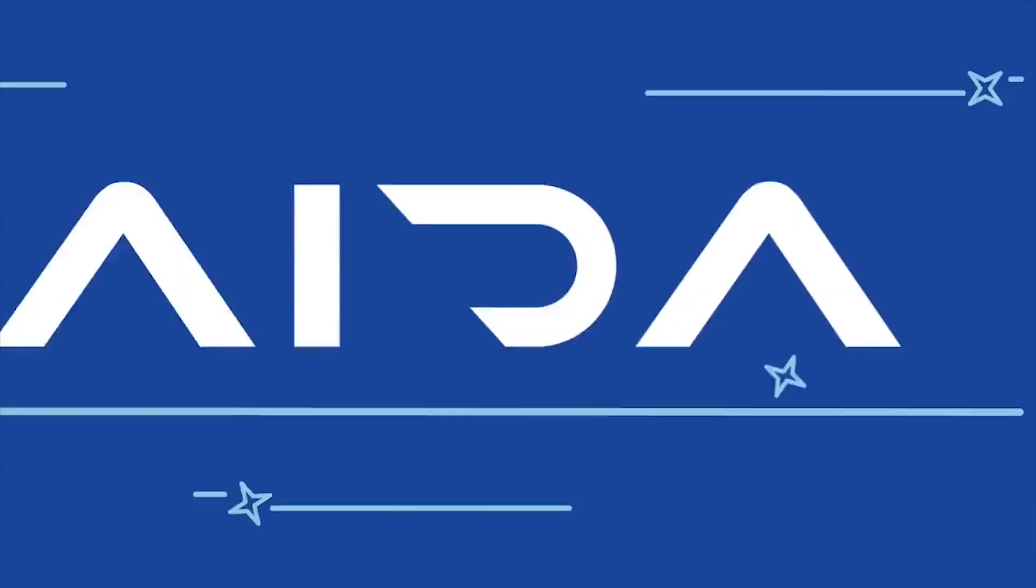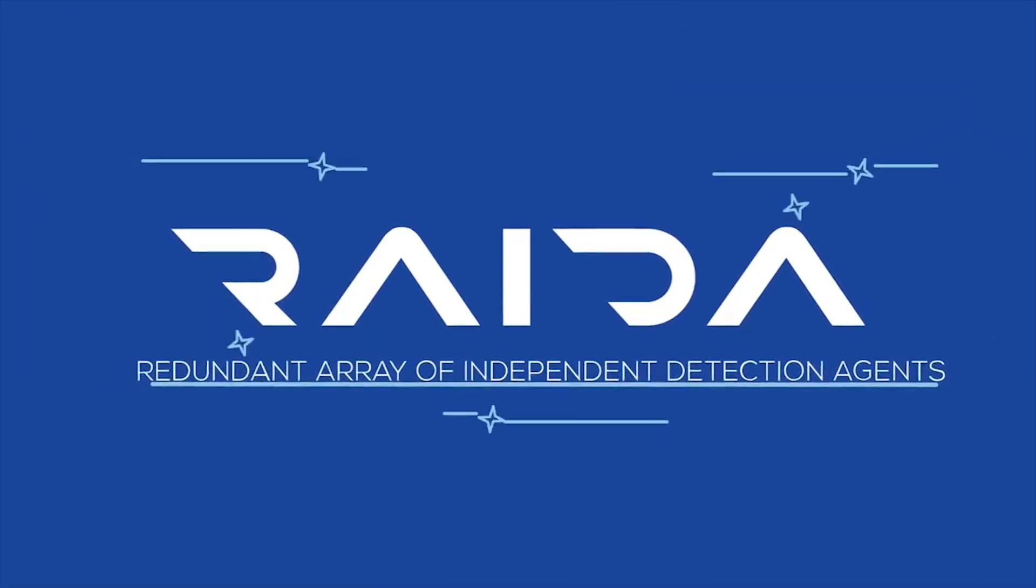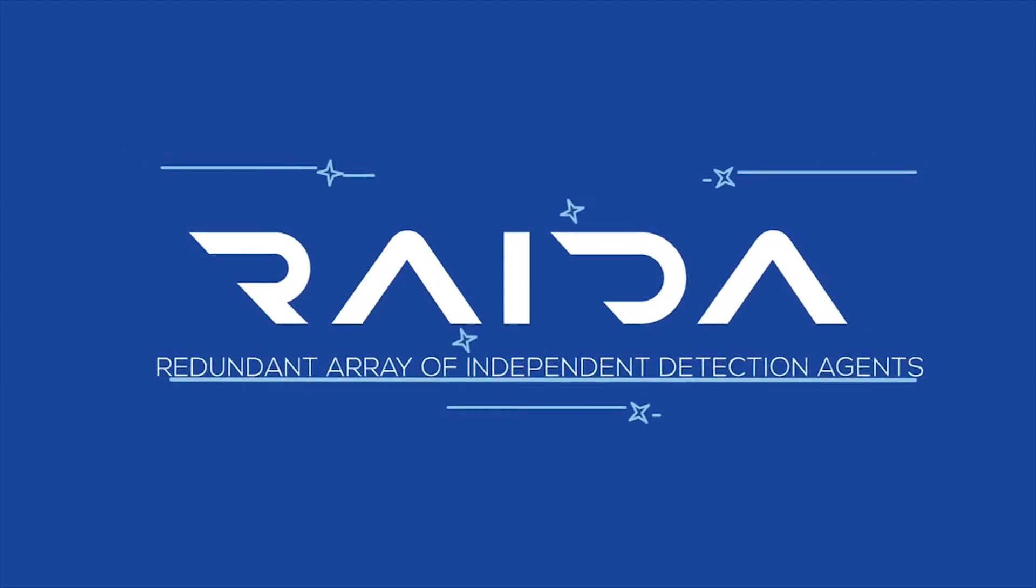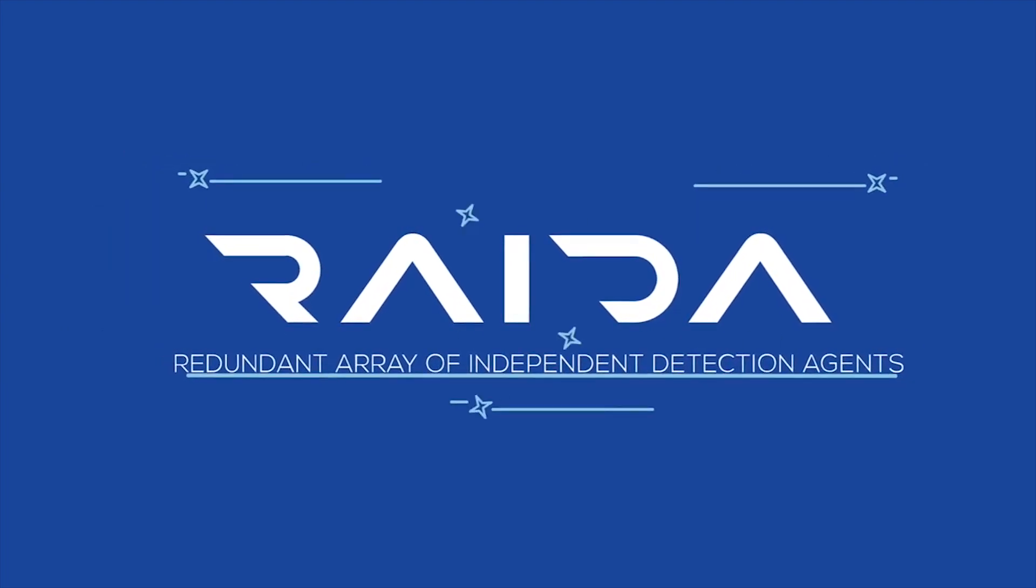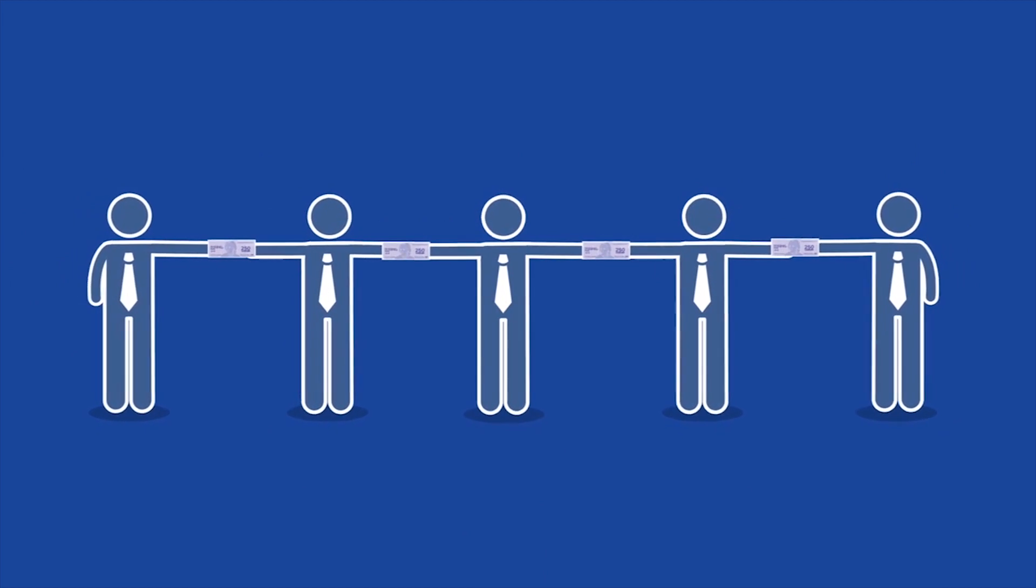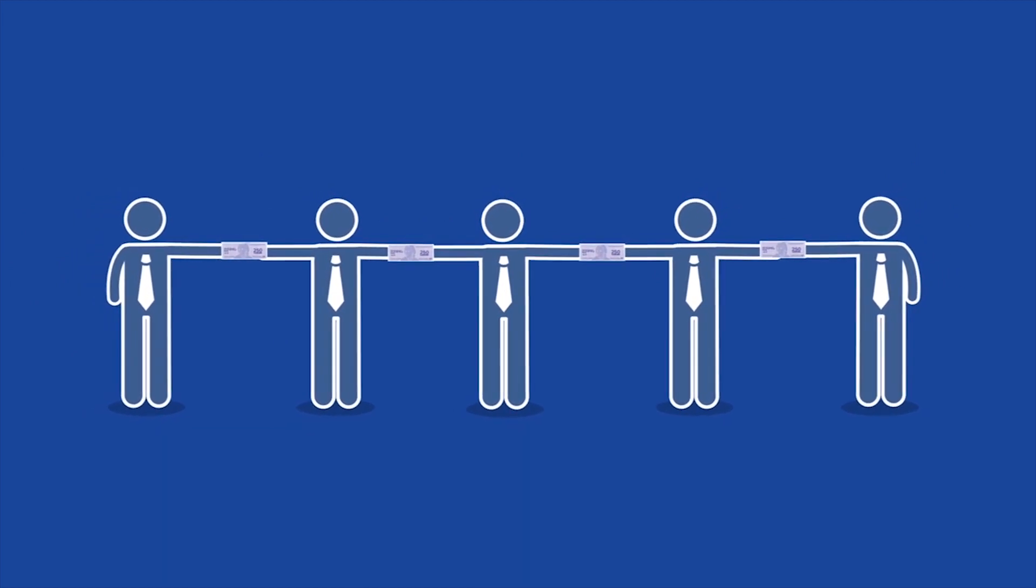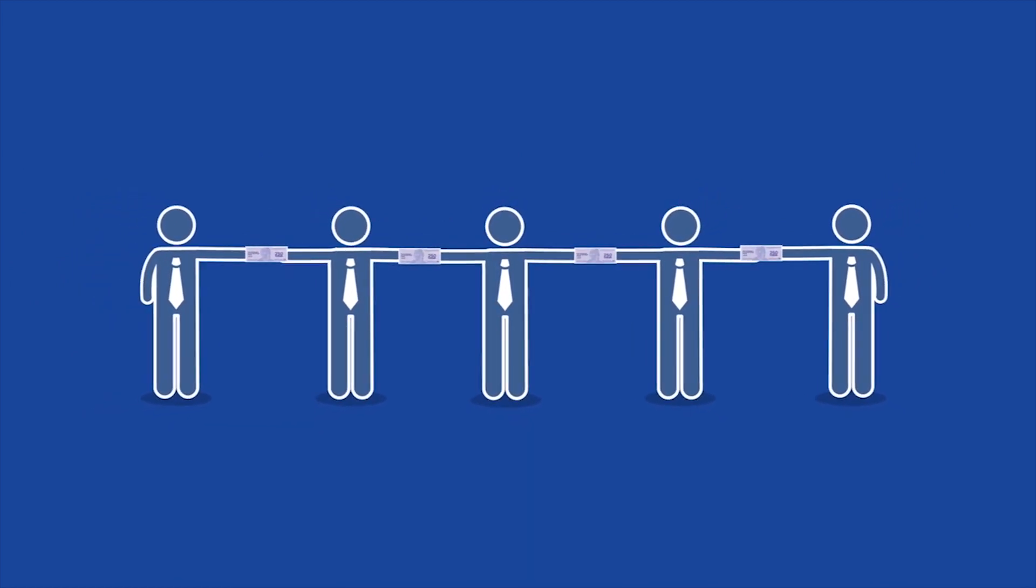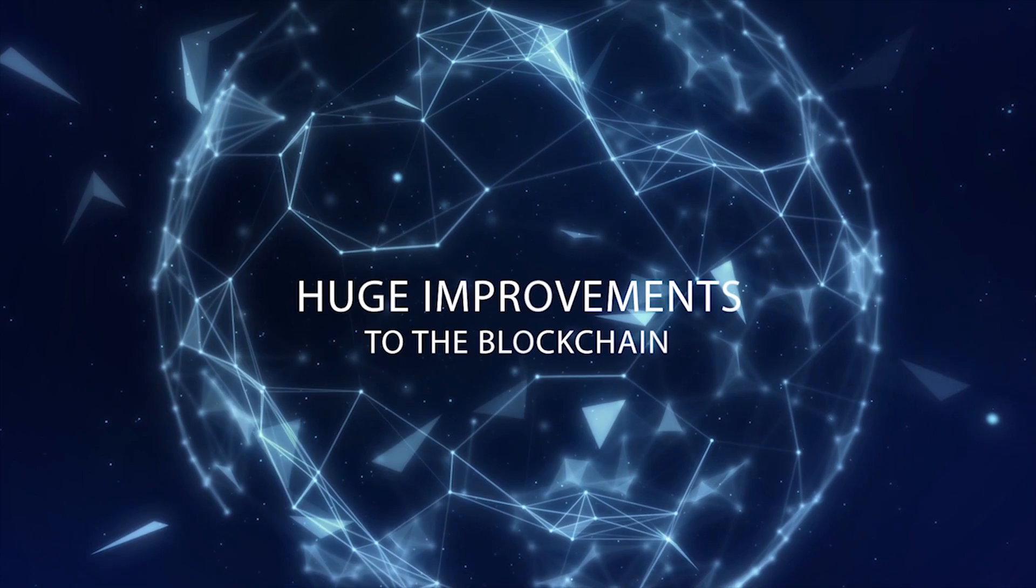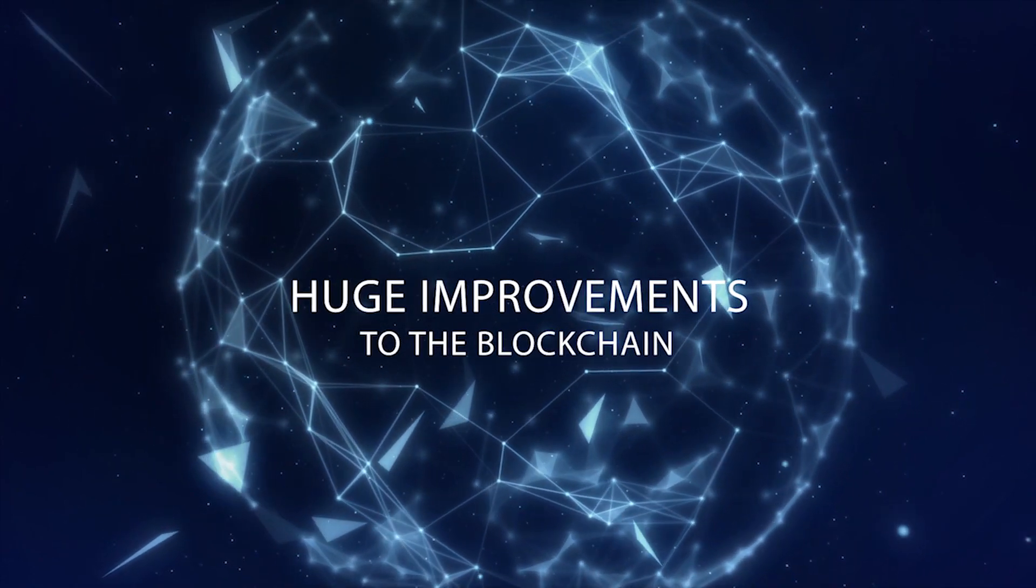What's the RAIDA? The Redundant Array of Independent Detection Agents is a new patented technology held exclusively by the CloudCoin Consortium and given for free to the CloudCoin community, just like the internet itself. If you know what the blockchain is, the RAIDA is like that, only much better.